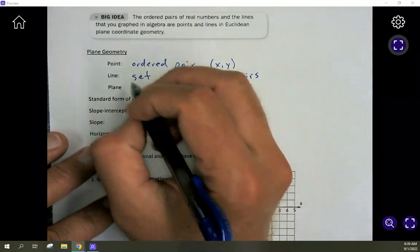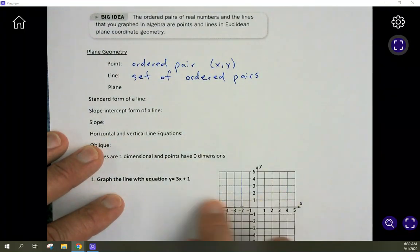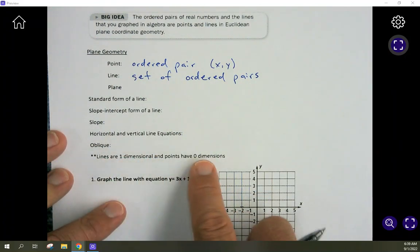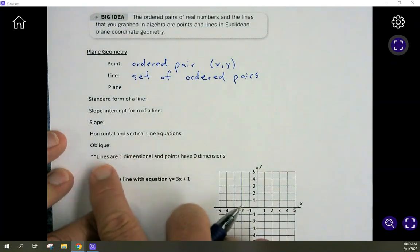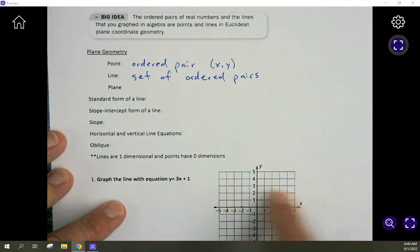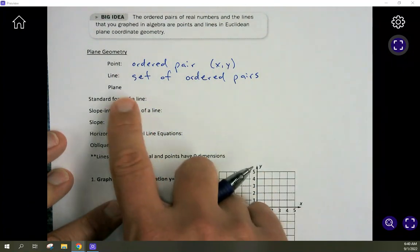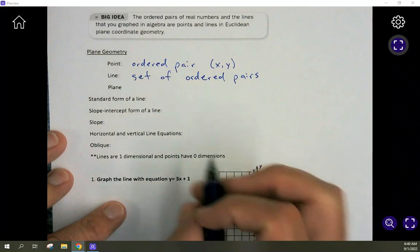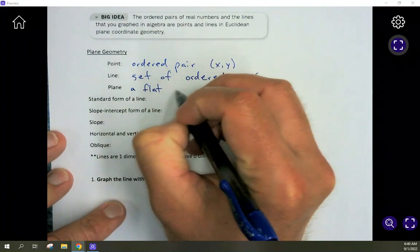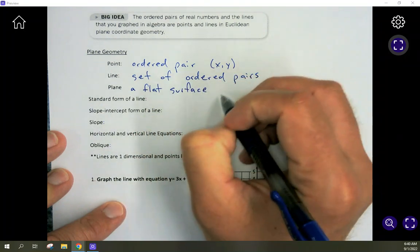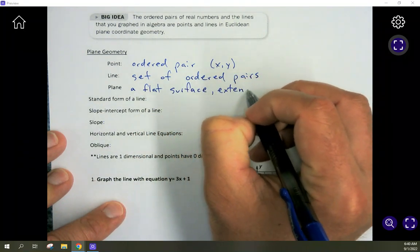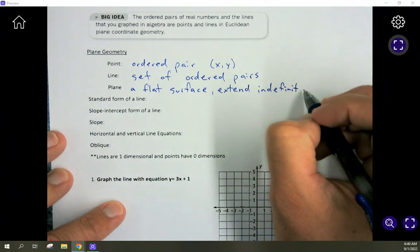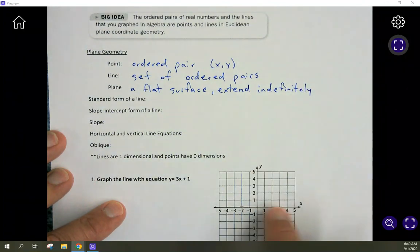What is a plane? This is the coordinate plane. It's two-dimensional, where a line is one-dimensional. A point doesn't have any dimensions — it's just marking a spot. A line is one-dimensional; it goes left to right or up and down, but not both. A plane has a width and a height but no depth, so it's only two-dimensional, not three-dimensional. We define it as a flat surface that extends indefinitely — meaning it goes forever, infinitely — in every single direction.